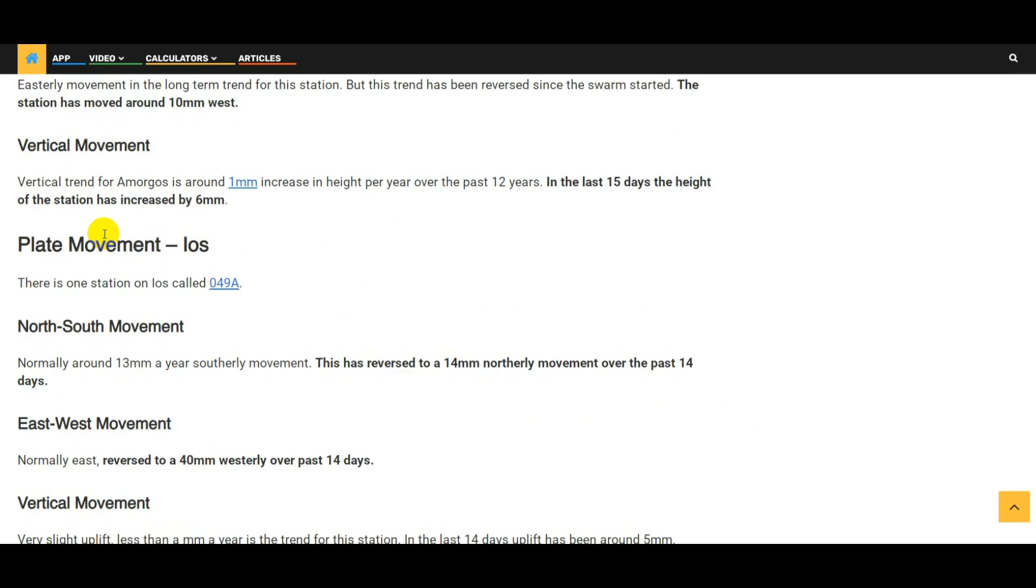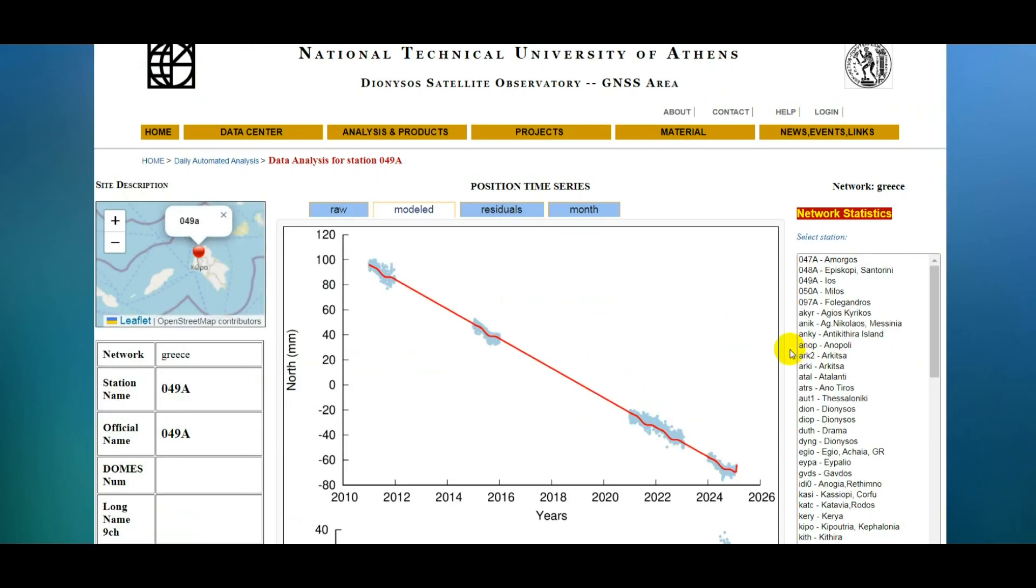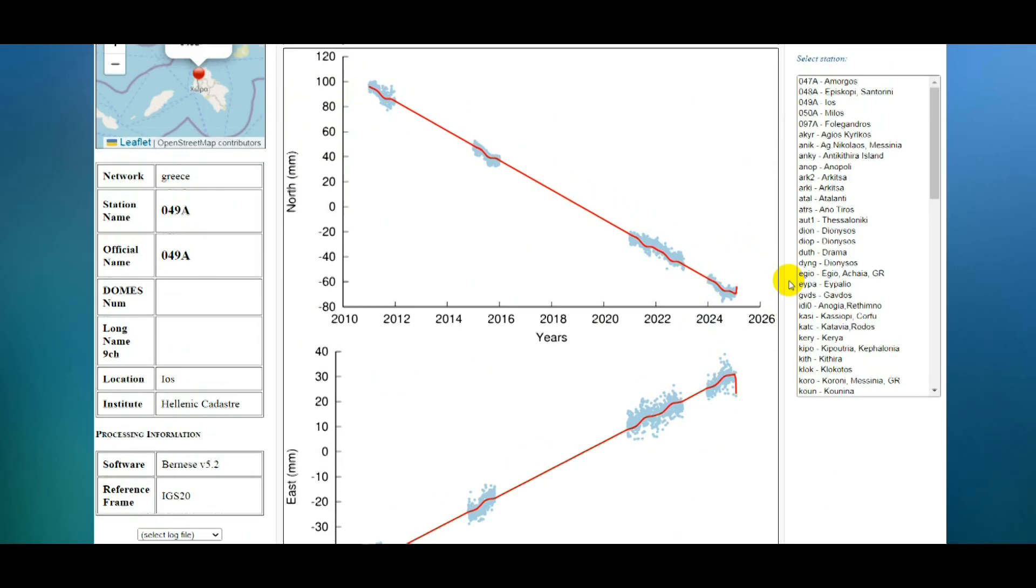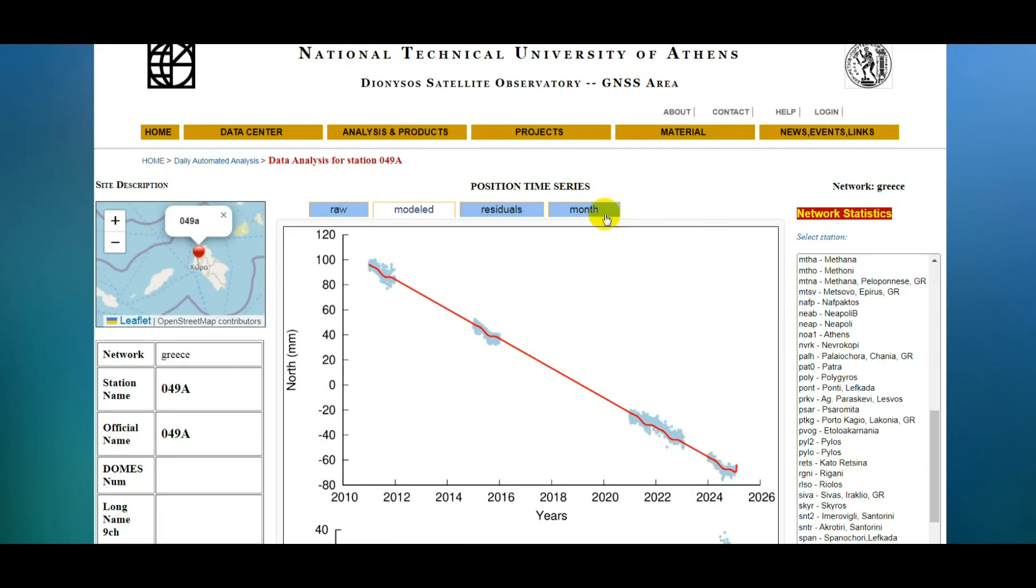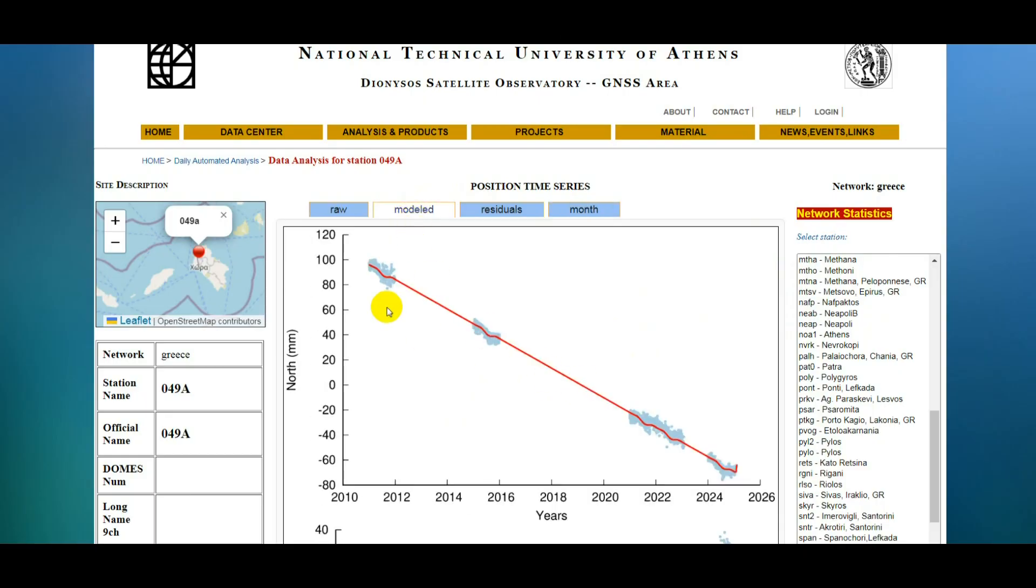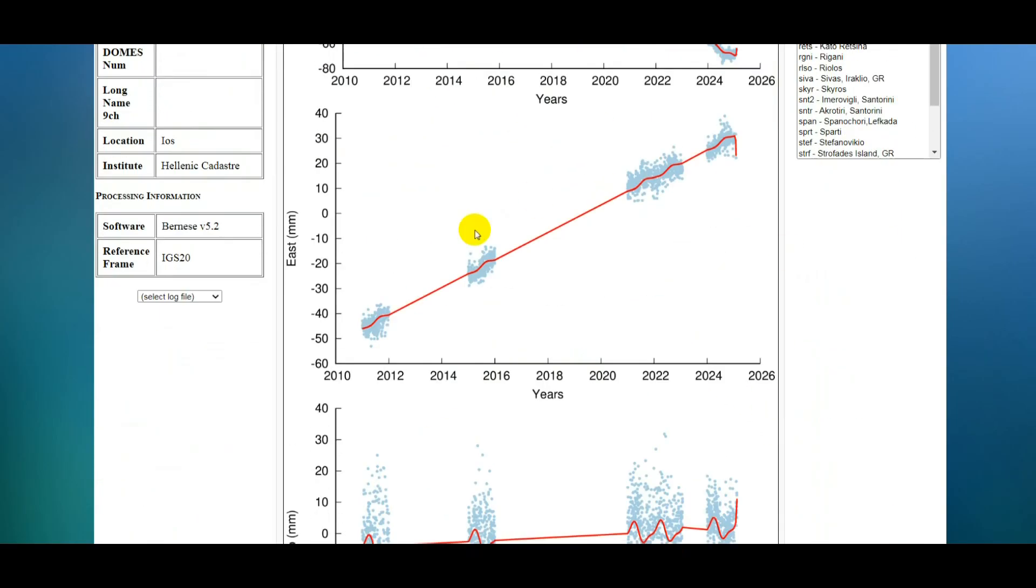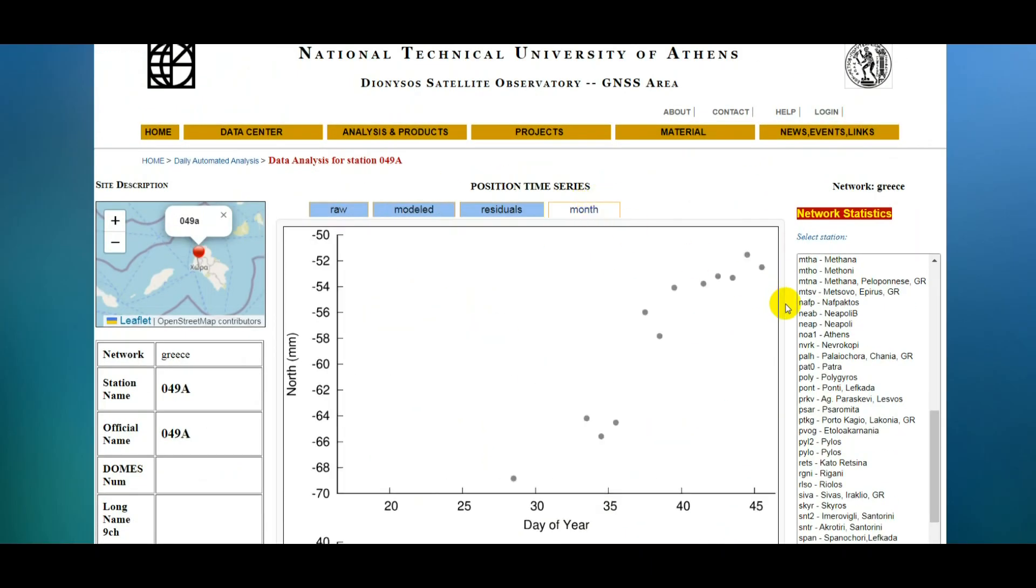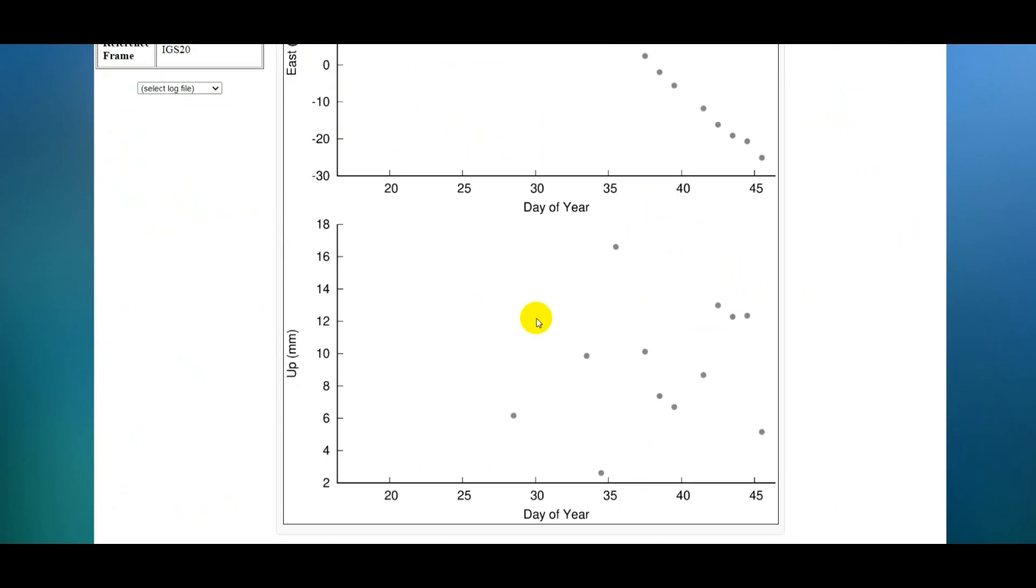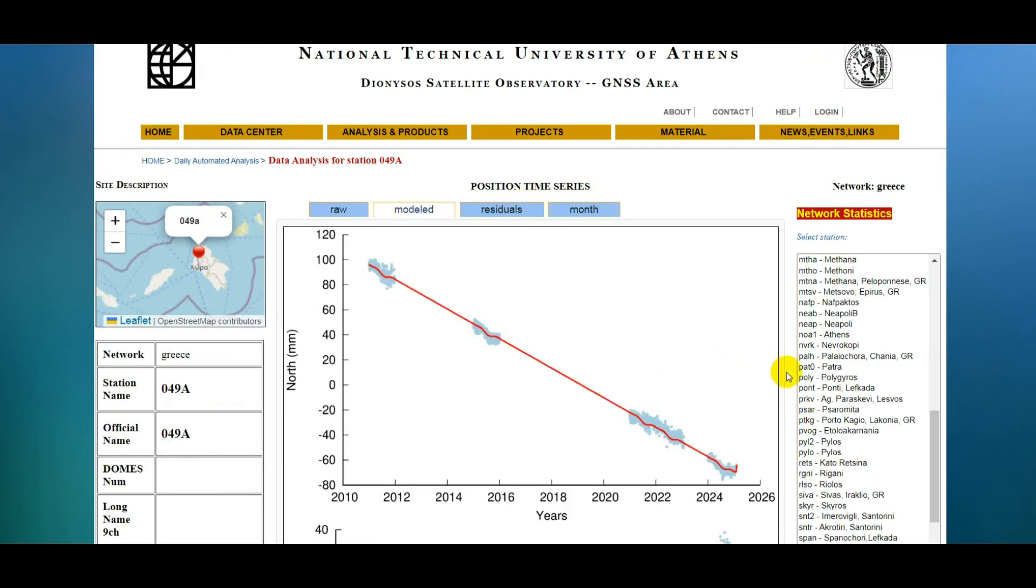And then the last one is Eos island. We can see that normally that island moves in a southerly direction, that's been reversed in the last few days. If you look at the monthly data we can see it's started to move northerly. Normally the island moves, east-west, normally it's moving in an easterly direction but we can see that trend's been reversed. Again looking at the monthly data point, that's pretty consistent movement to the west. And then in an upwards direction, we've got kind of a trend here, not a big one but nevertheless it's something, probably going to be two millimeters, perhaps three millimeters over the last 15 days if we look at the trend for that.